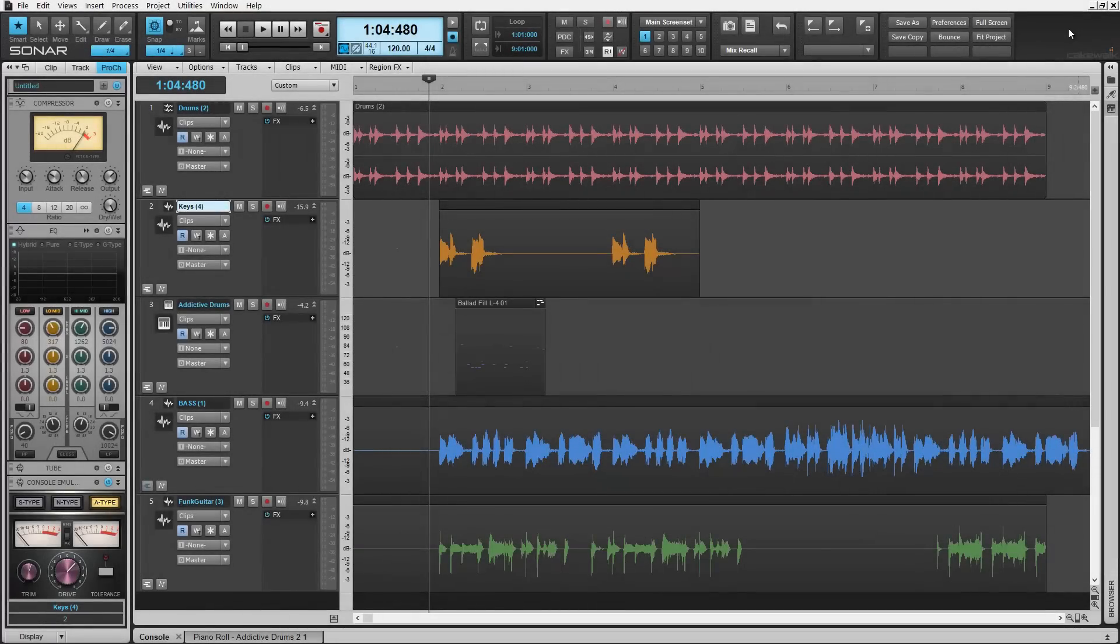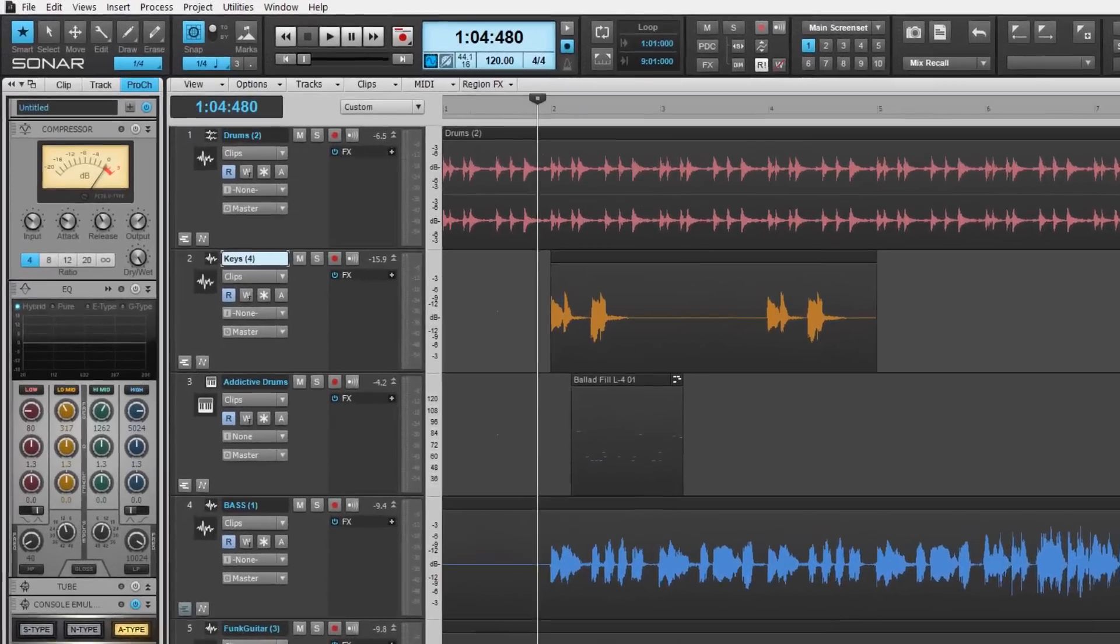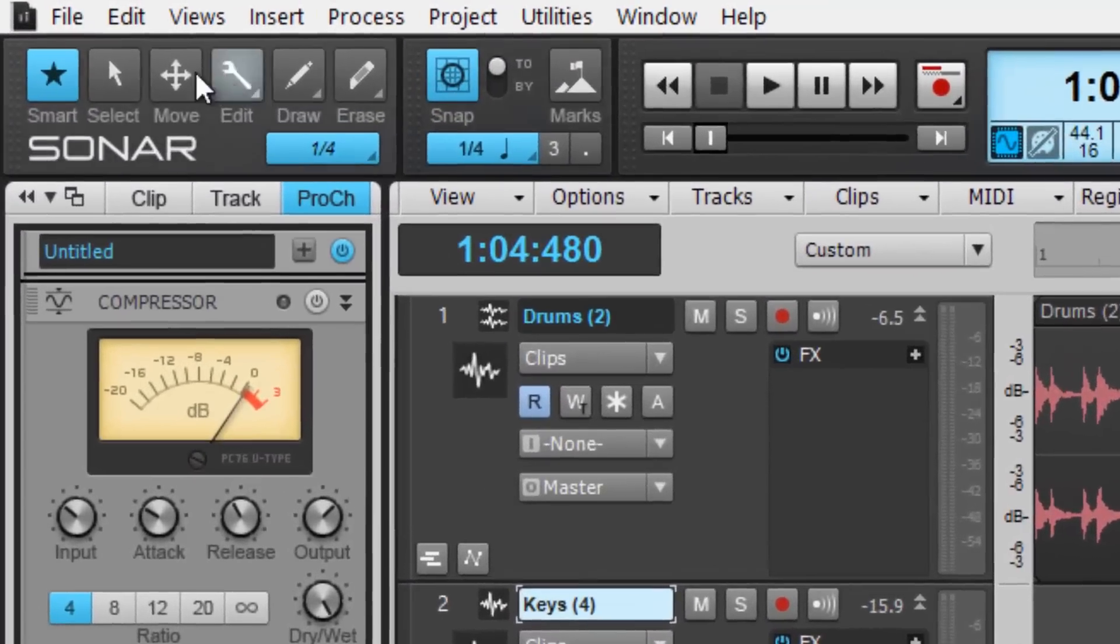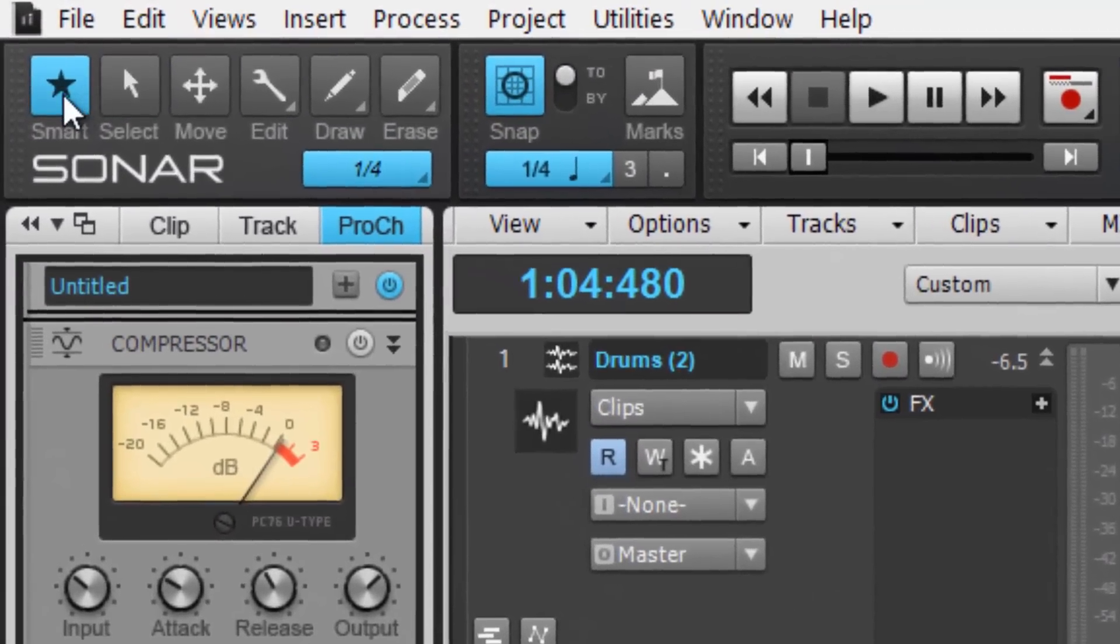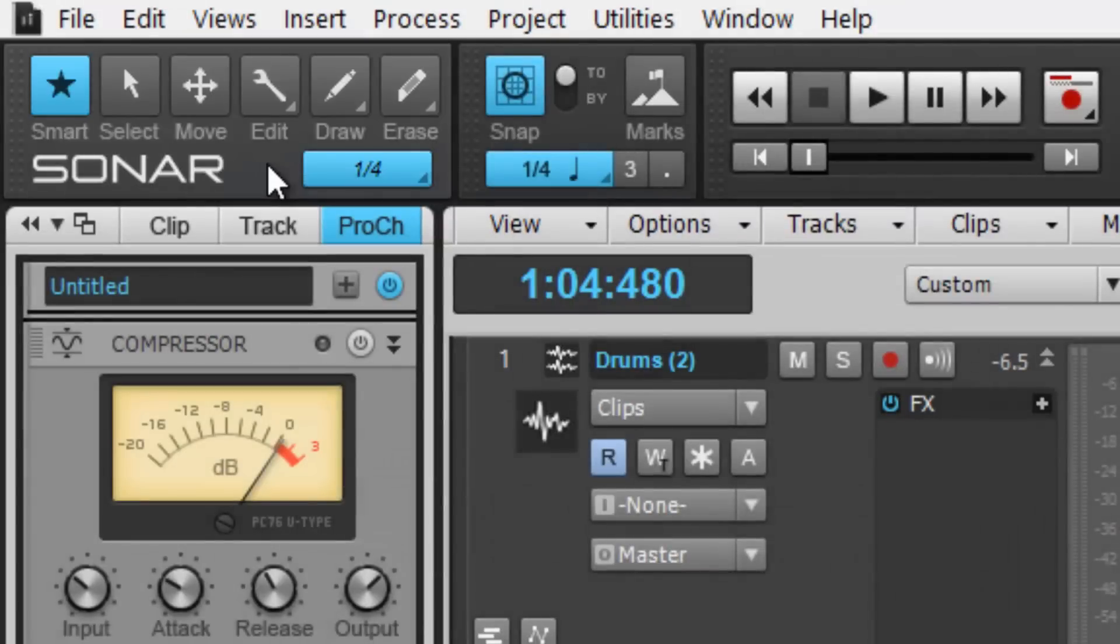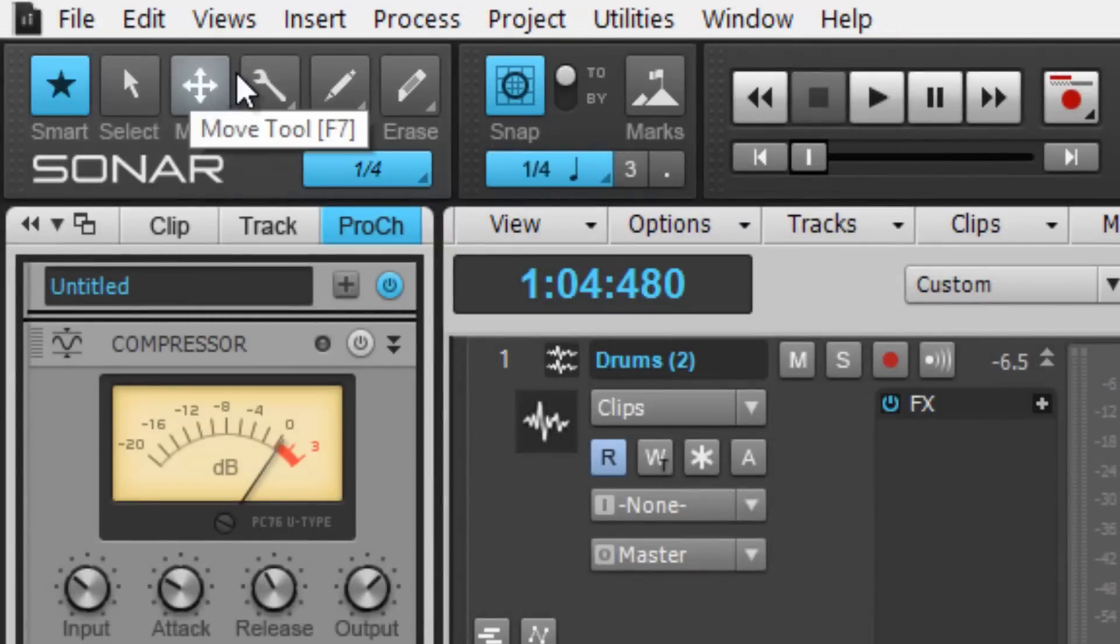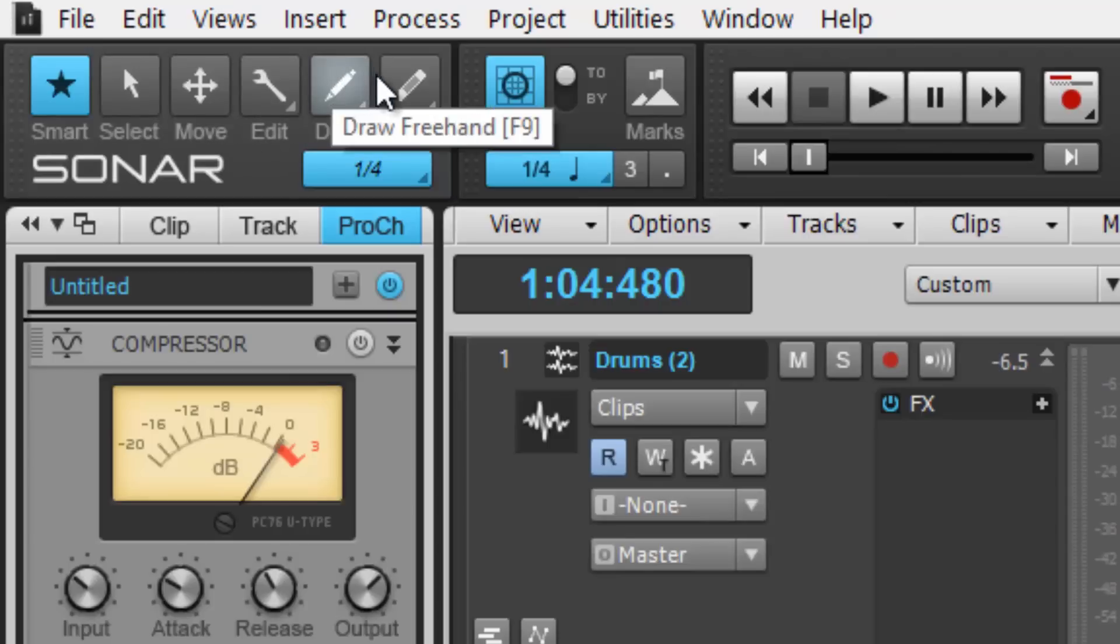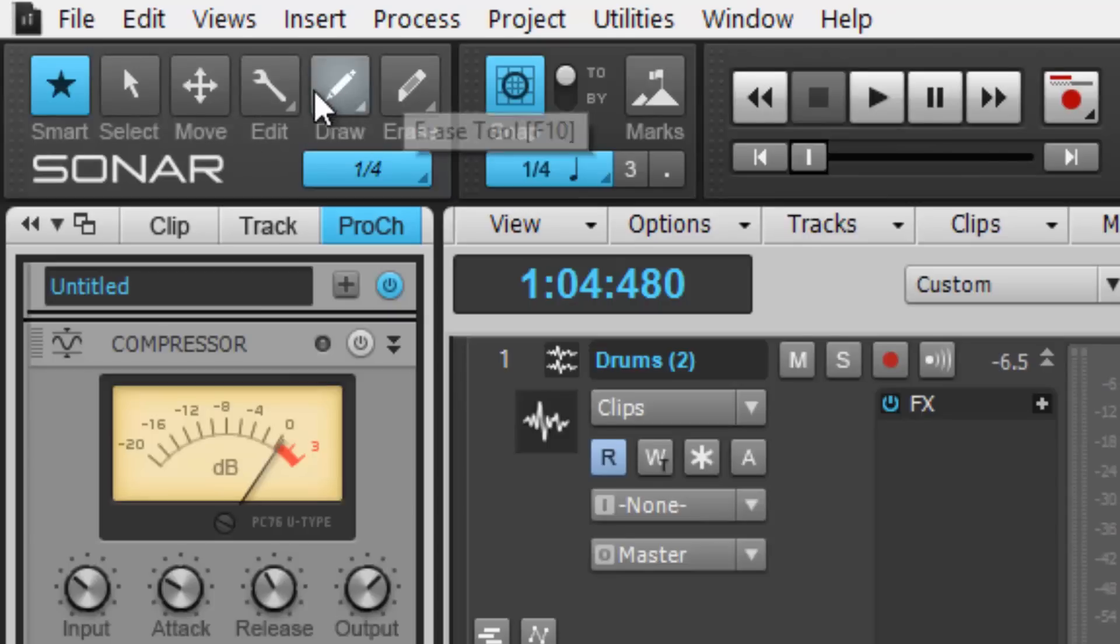By default, the Smart Tool is activated and ready to use, as indicated here in Sonar's Tools module. The Tools module itself contains the different tools necessary for editing your project, and the Smart Tool is simply a single tool with these multi-tool capabilities.